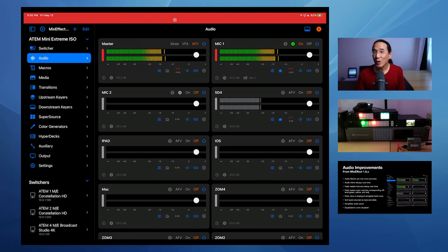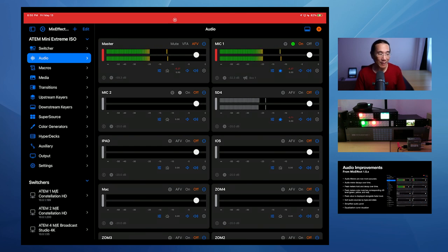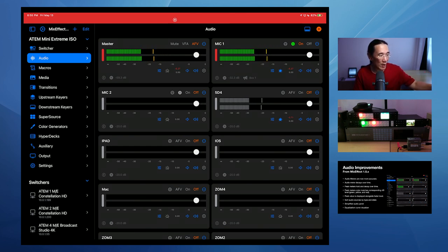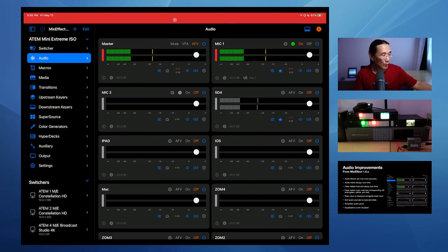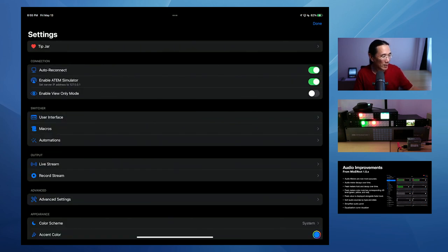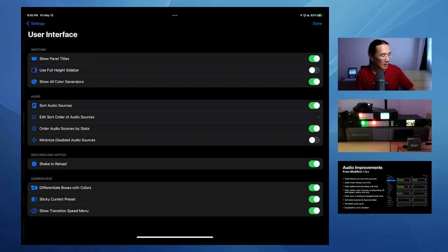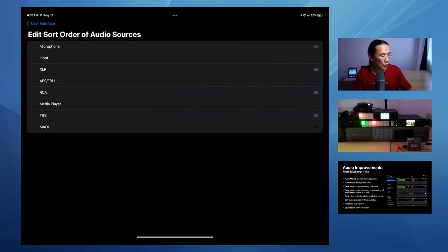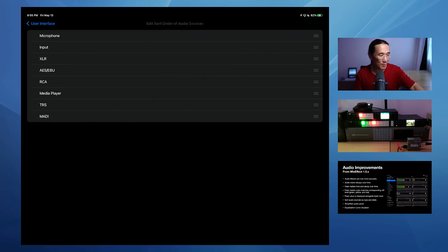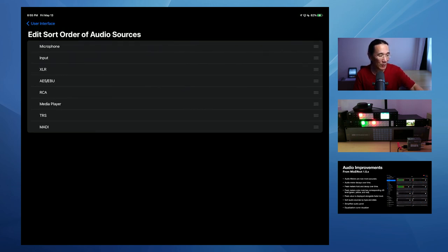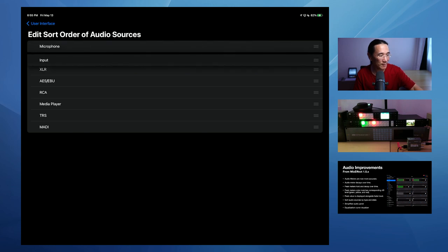You can also sort audio by type now. So right now, you see I have mic one, mic two. So those are the microphones followed by the inputs. So if you want, you can change that by going to user interface, sort audio sources, and then you can say edit sort order of audio sources. So if you wanted your microphones to be on top all the time, you just drag it like that. If you want your inputs to be on top all the time, you can just drag it like this, okay, like that.